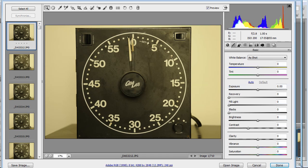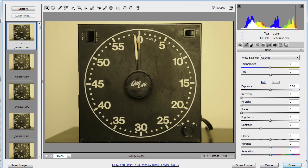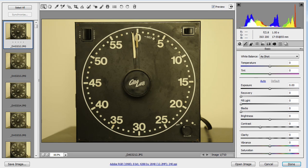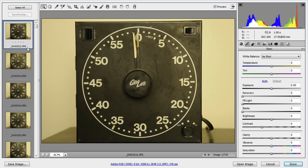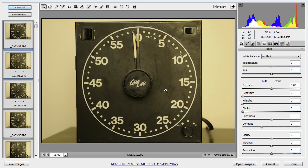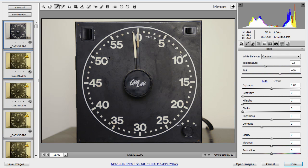Now that I'm in camera raw, I'm going to click select all because I want to make this same adjustment to all of them. Then I'm going to make a quick white balance adjustment. I'm going to select the white balance tool, and then I've got a white part in my darkroom timer, so I'm going to click there. That will help correct my white balance.